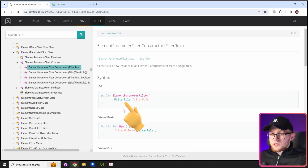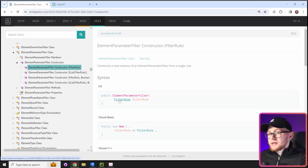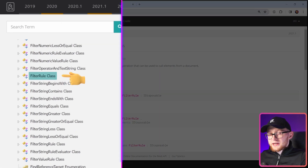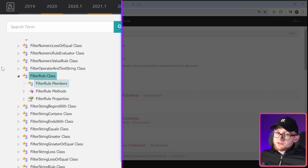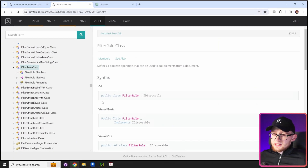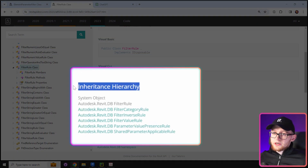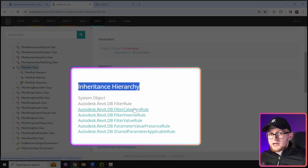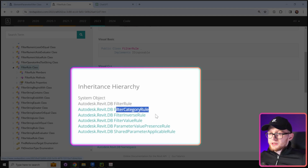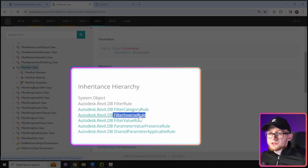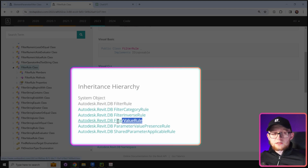The first constructor takes a single argument, which is a FilterRule. If we open the FilterRule class, we see there are no constructor methods — this is because it's a base class for all other filter rule classes. Scrolling down to the inheritance hierarchy, we can choose from other classes such as FilterCategoryRule, FilterInverseRule, and FilterValueRule, which is what ElementParameterFilter needs.